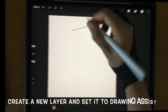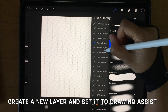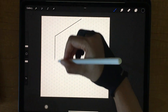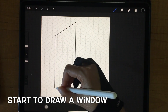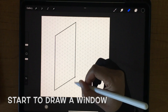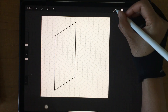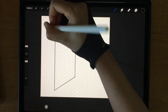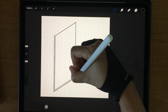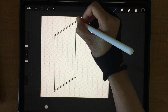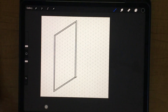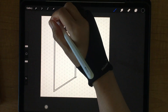Create a new layer and set it to drawing axis, then start to draw a window. Draw like a leaf tangra chip and then add the dimensions.